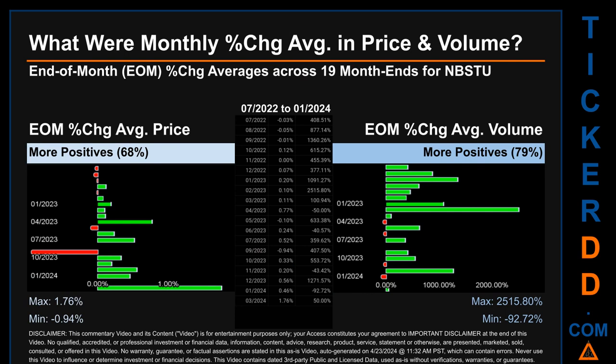Hello, my name is John. What were end-of-month percentage change averages in price and volume for NBSTU? The monthly average of percentage change in price and in volume were calculated for each of the 19 month ends. That calculation took daily percentage changes and averaged them for each given month. If a month end came out negative, then it means that the month summarily saw a negative change. From July 2022 to January 2024, 13 out of 19 month ends had a positive percentage change in average price.